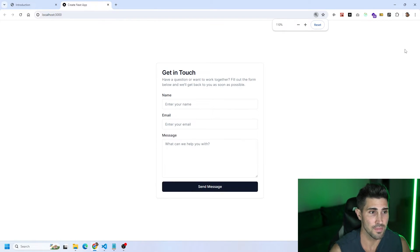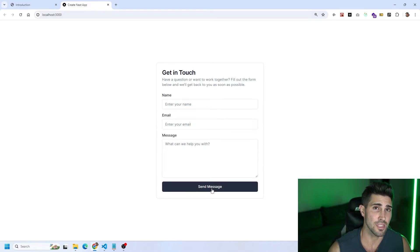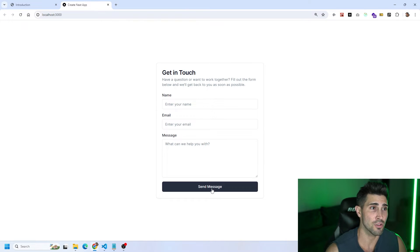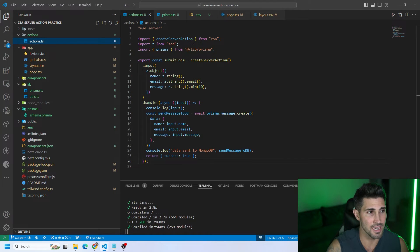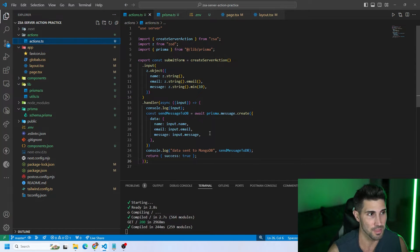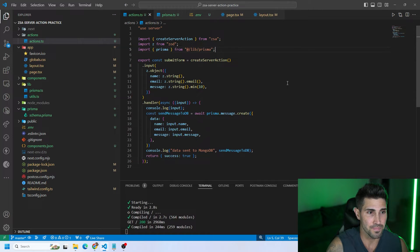This form is going to send a message to our database using Prisma, which is an ORM, and also MongoDB. We're using Next.js with server actions. Inside VS Code, we are in the actions folder in a file called actions.ts. This is our server component, and the first thing we're doing is creating a server action with createServerAction, which we're importing from the ZSA package.